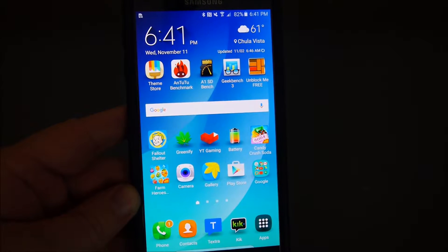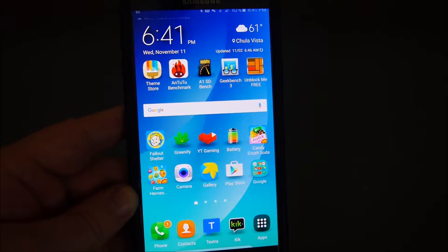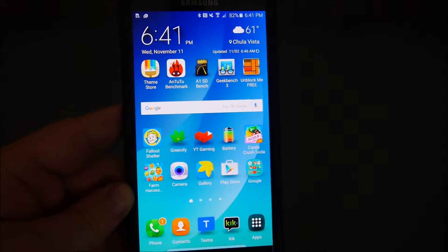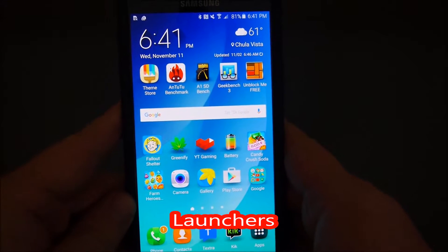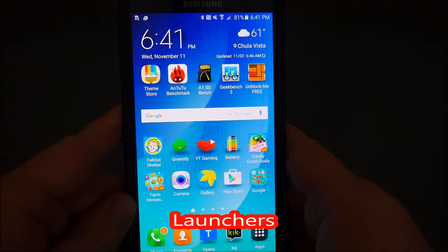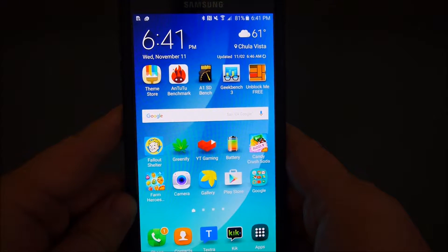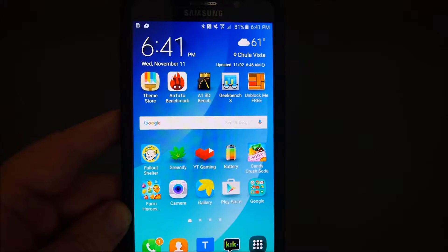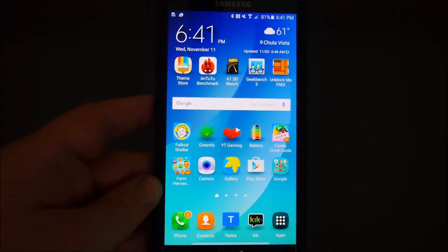Hey guys, what's going on? It's GregglesTV. Welcome to episode one of Android for Beginners. Today's episode, we're going to talk about launchers. I'm going to do this once a week, every Wednesday, and I'm doing this because I love helping people, especially with things that I know a little bit about.